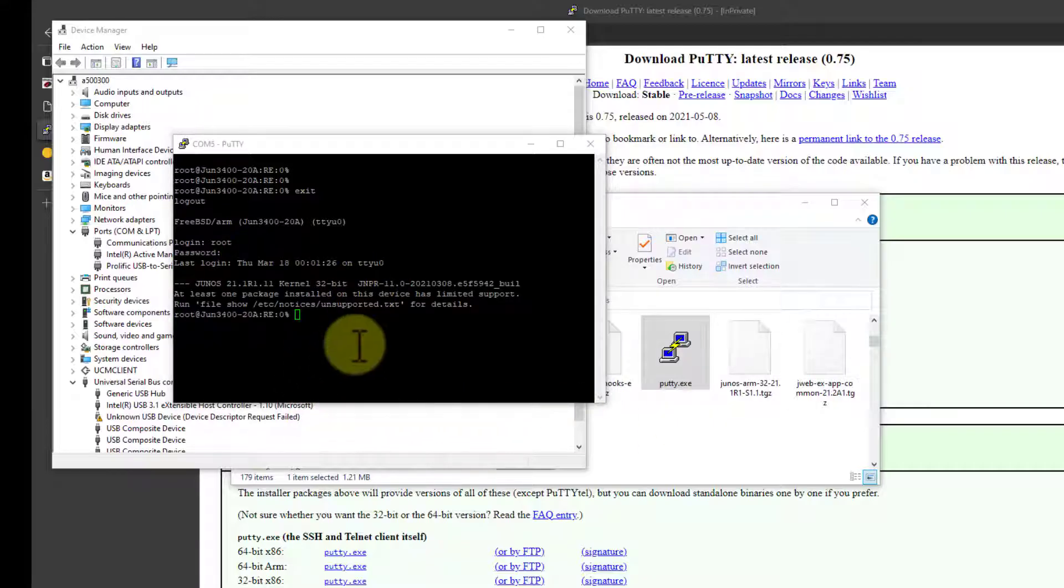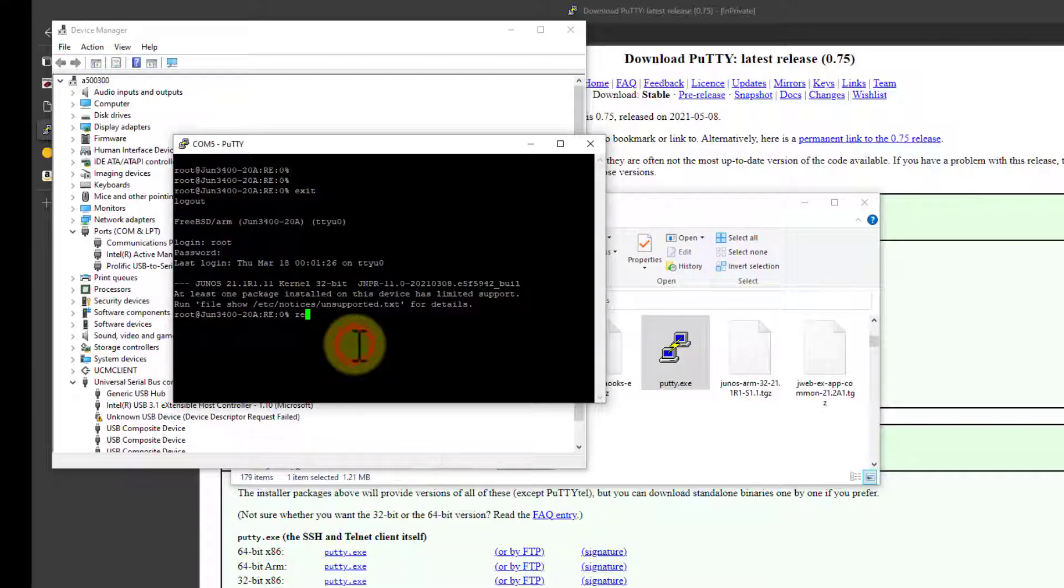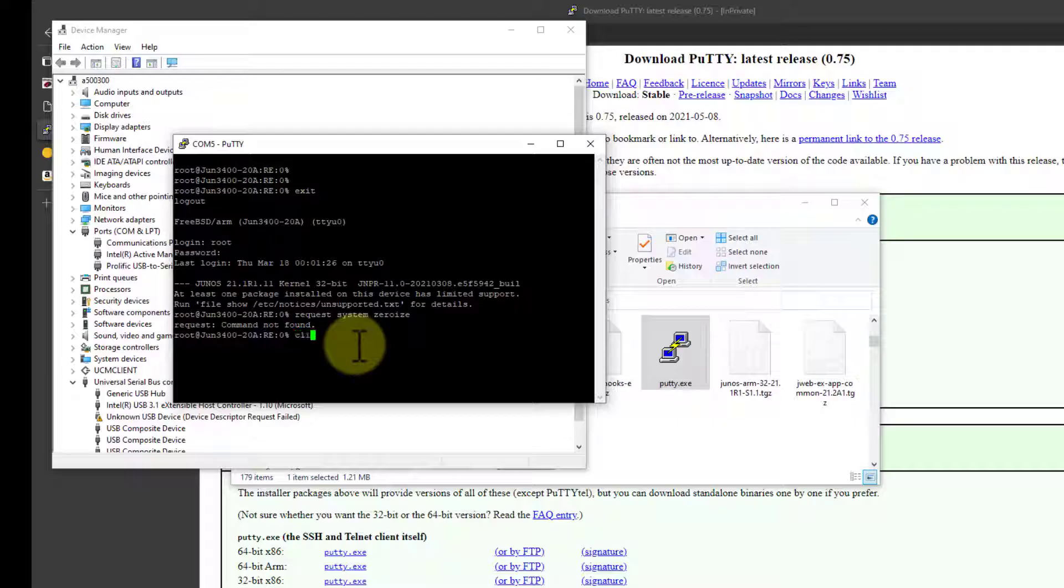For most Juniper equipment, the reset command is request system zeroize. So let's just type that. There we go. And press Enter. Oh, have to be in the CLI—command line interface. That's right. Just type CLI, press Enter, and do it again.